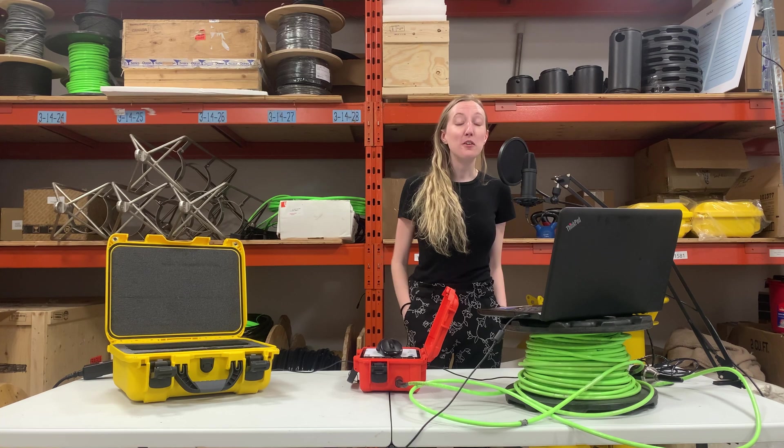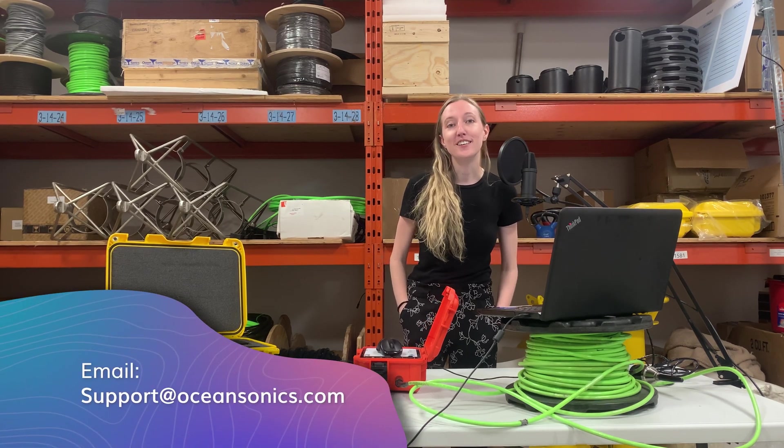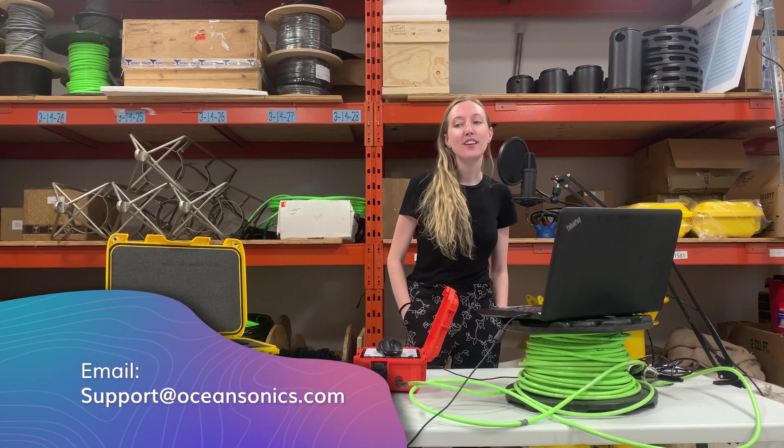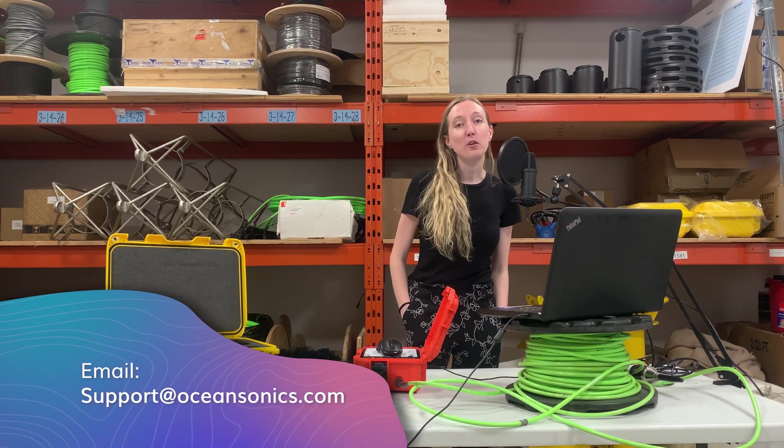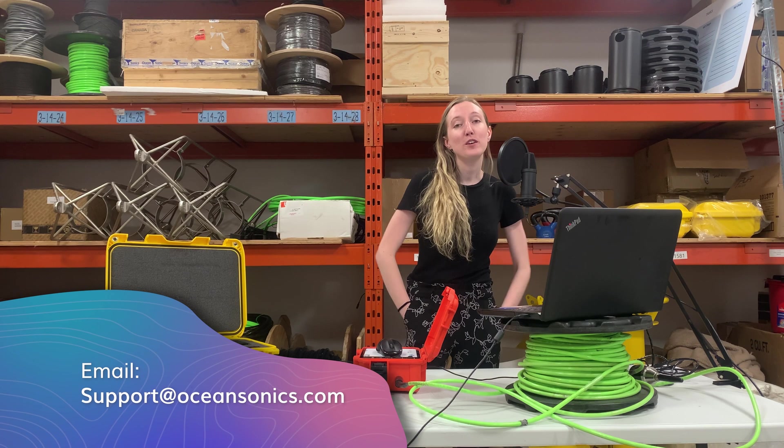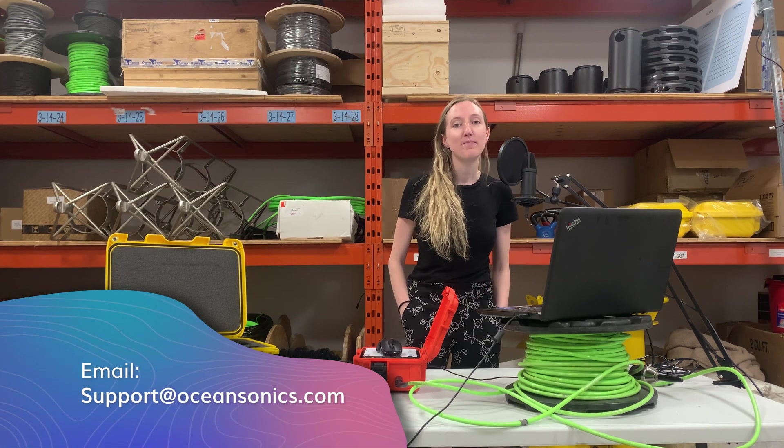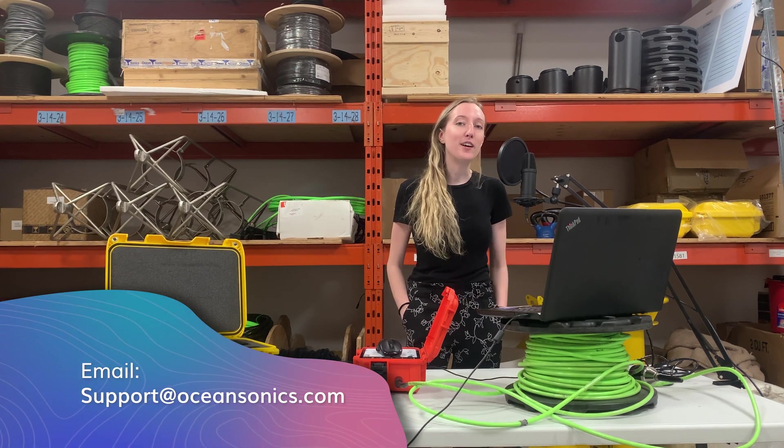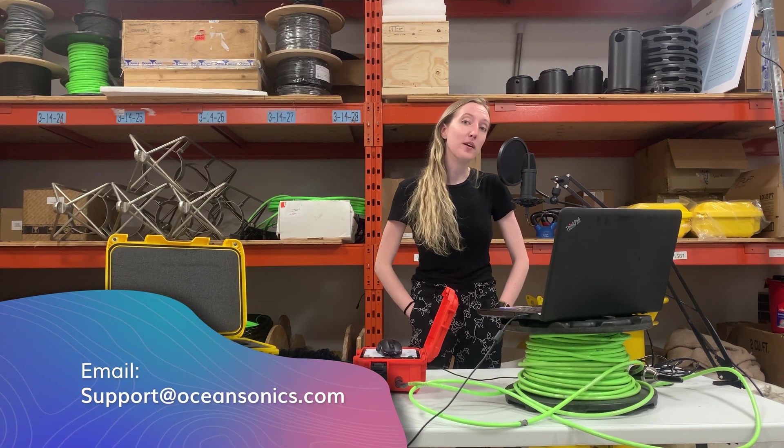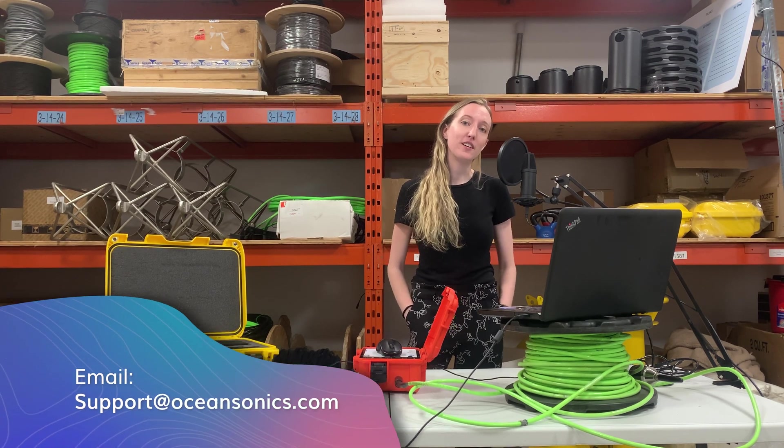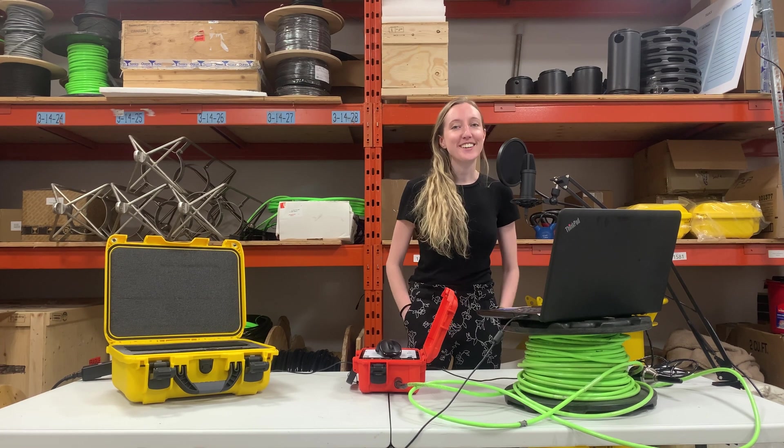Thank you all for watching this tutorial on the launch box, and if you have any questions, feel free to contact us at OceanSonics at the email address support@oceansonics.com, and good luck on your next deployment.